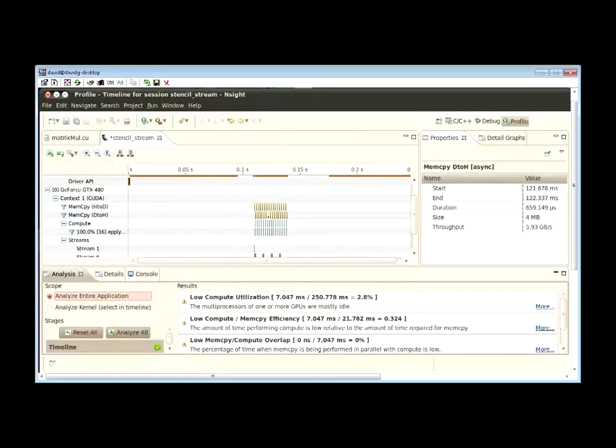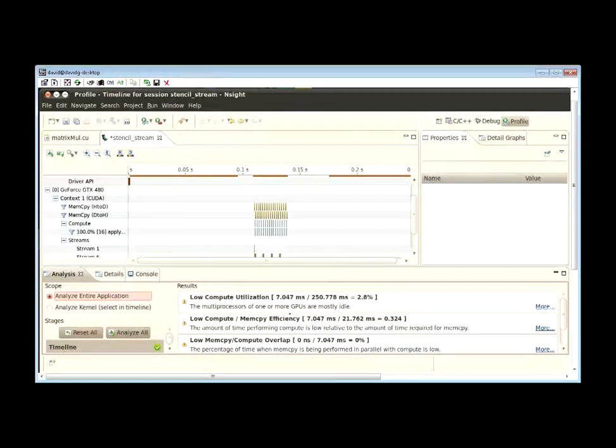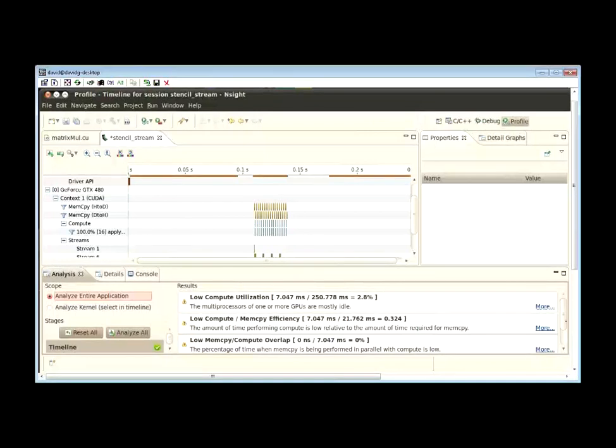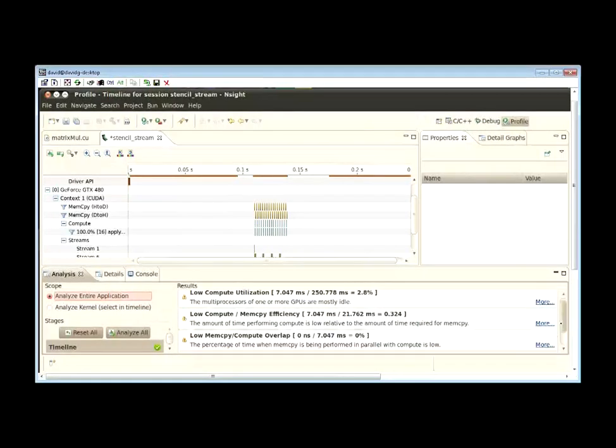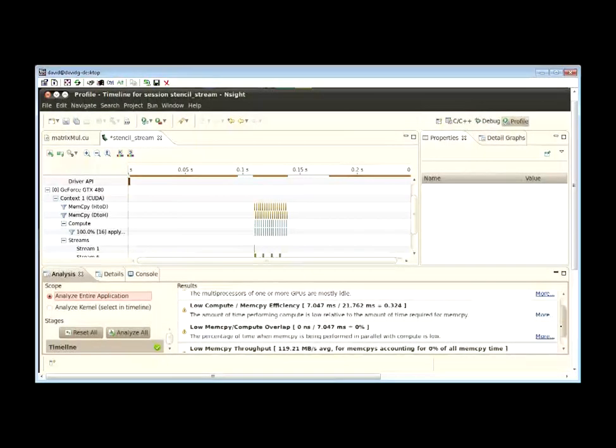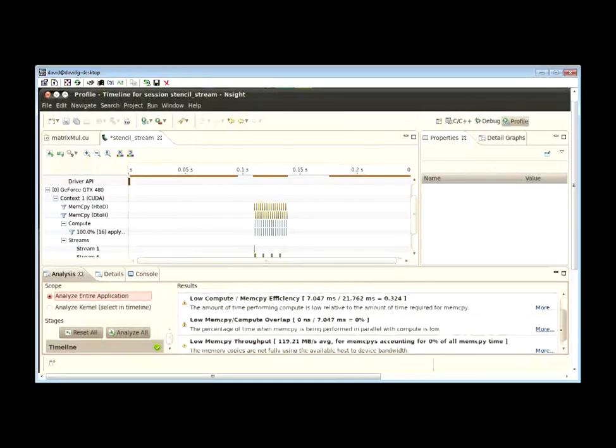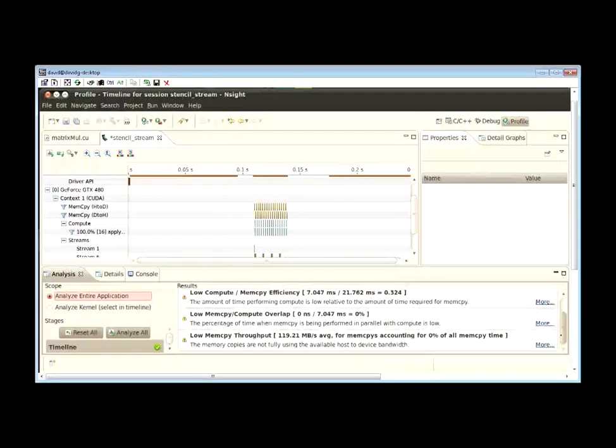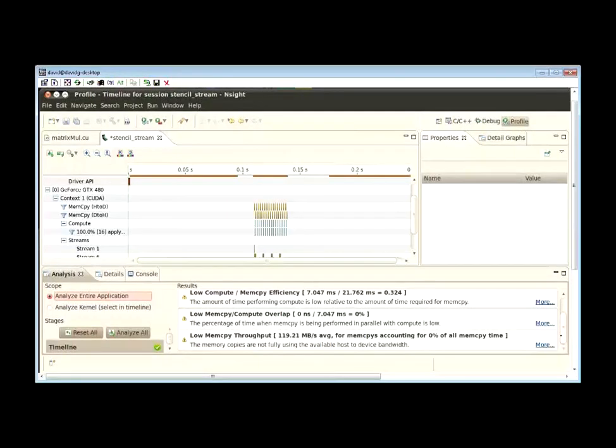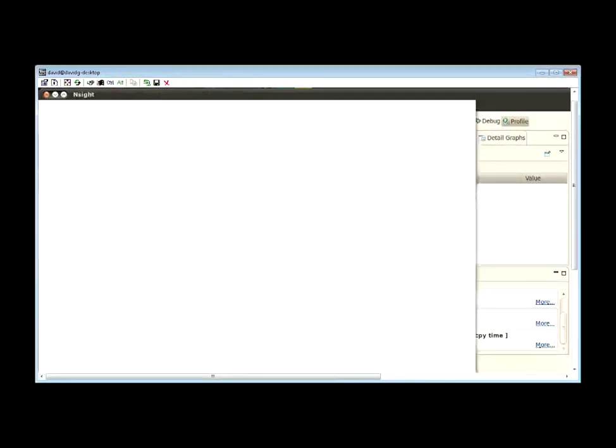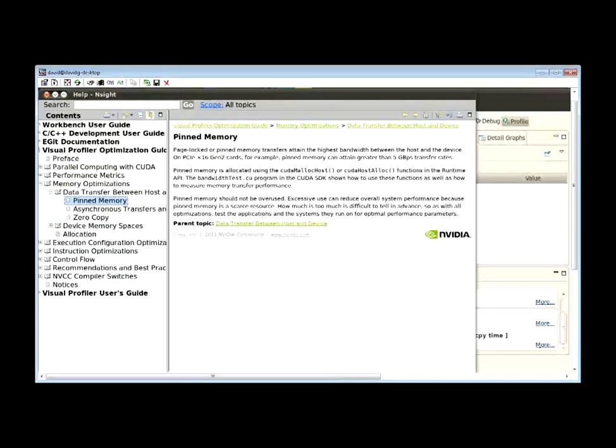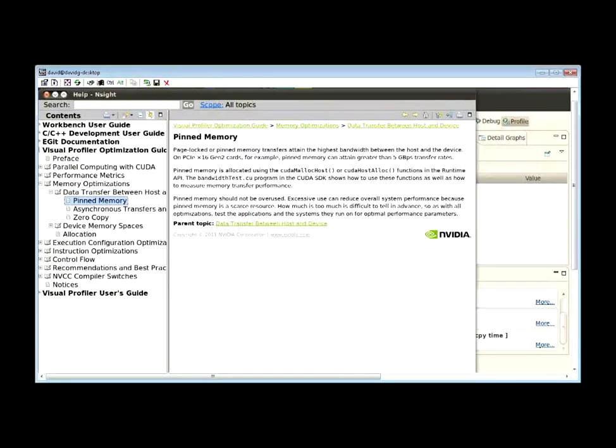The profiler includes an automated analysis engine that can help you pinpoint optimization opportunities within your application. Each of these optimization opportunities is linked to online help that you can use to learn more about these performance issues and ways that you can resolve them.